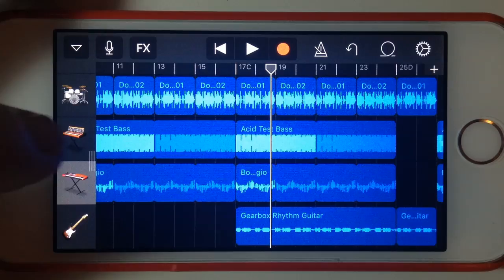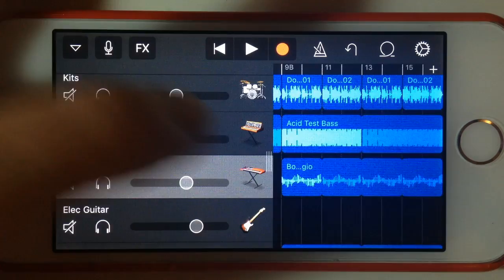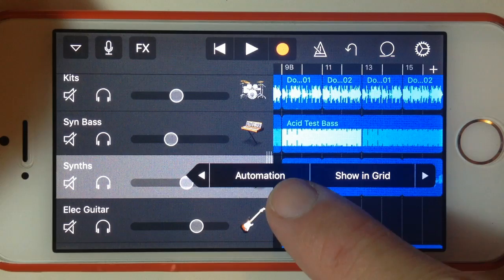If we slide out the track controls and tap on this synth track, we can go across here with a little arrow and we'll see the new automation feature.